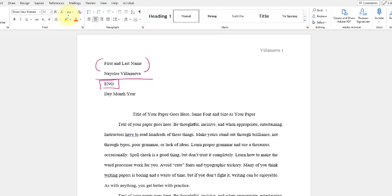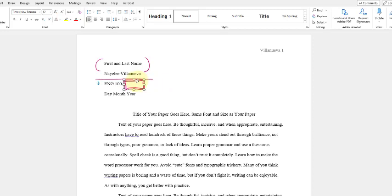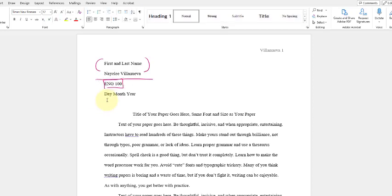So with the class name there, you're just going to add what class you're in, so whether it's 100, 101, 102. So you'll just simply add it here. I'm just going to use 100 for a second, and so this is what it will look like for you. Now, with that being said, you have the next section, which is the date, month and year.